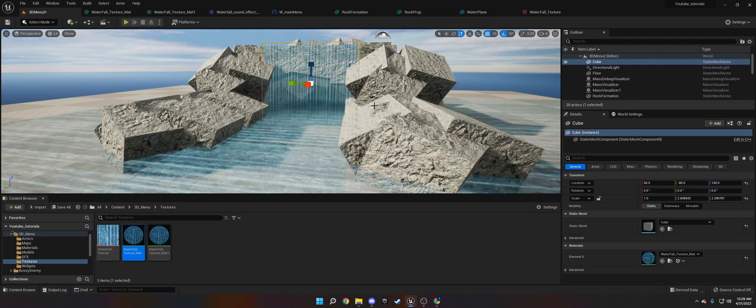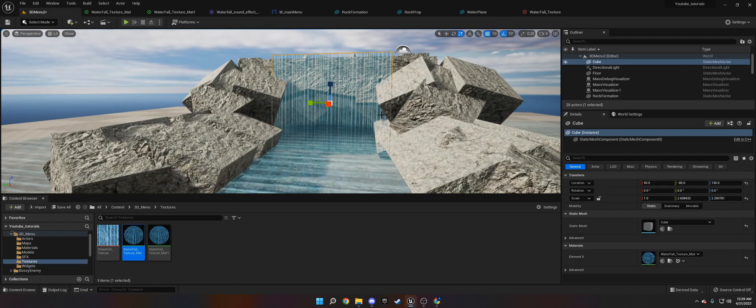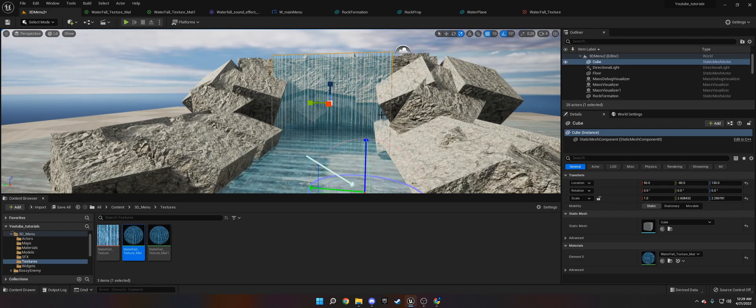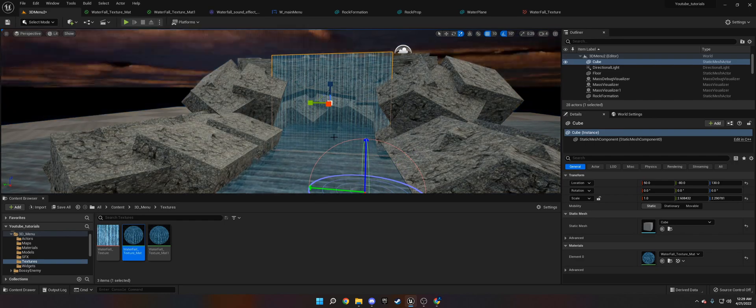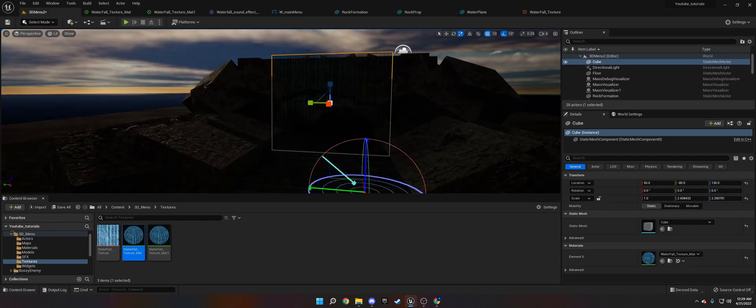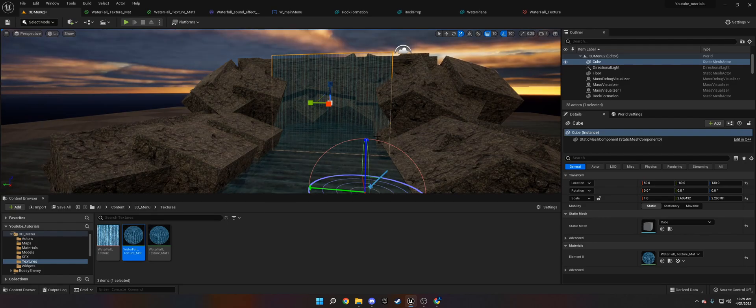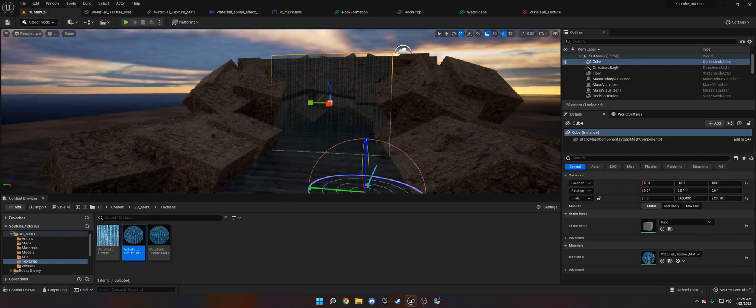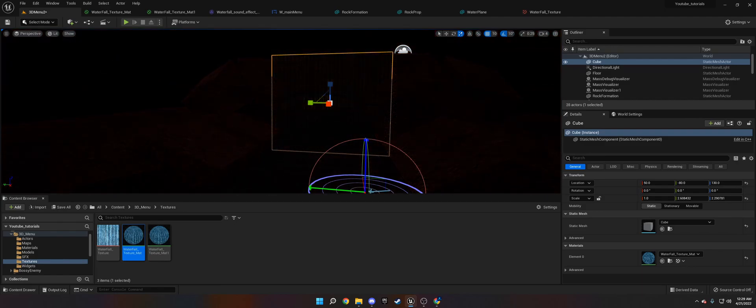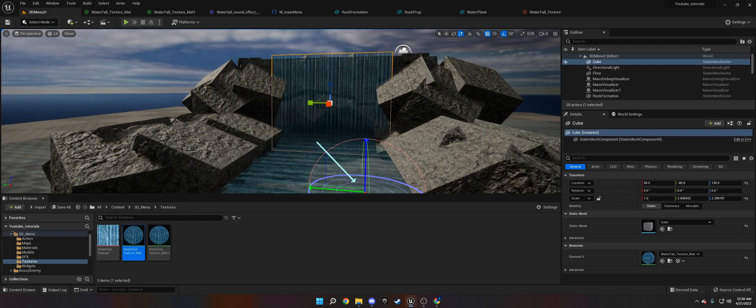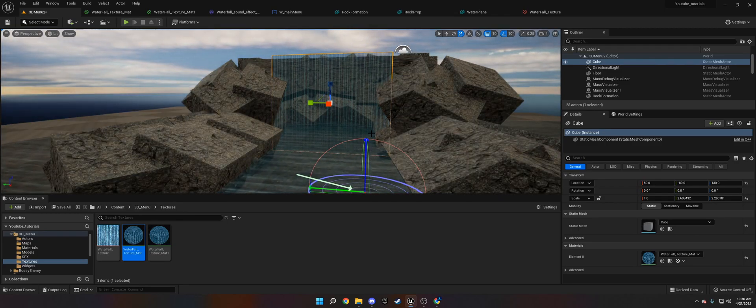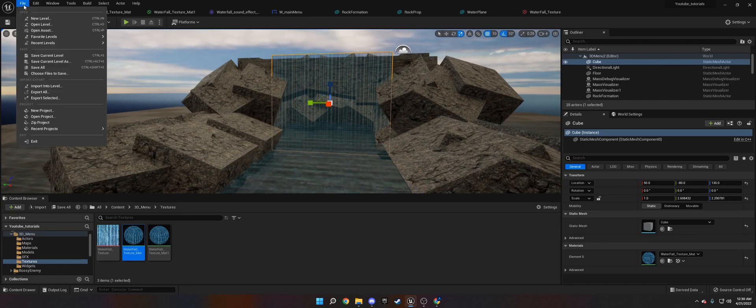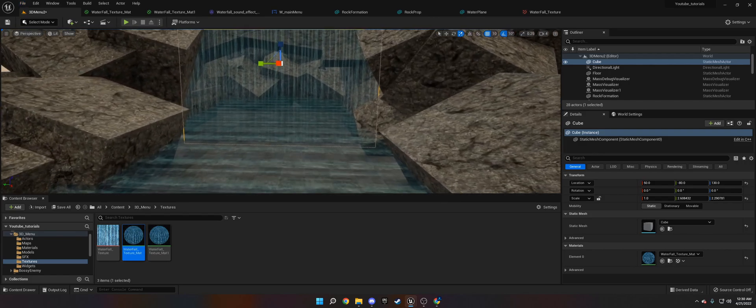So now we have our water material and our rocks. Now what we need to do to get that sunset, this is why we use the time of day, is we need to Control L. And then we need to move the mouse until we have a setting that we want. I think that looks pretty good. Remember, that's Control and L, and you need to use the time of day one to get that.